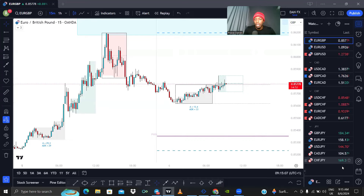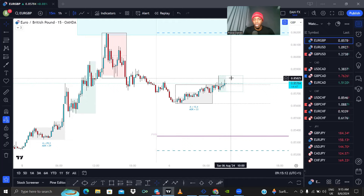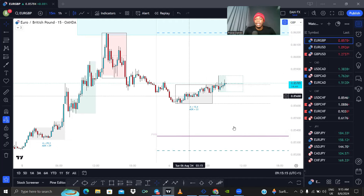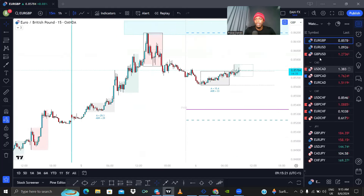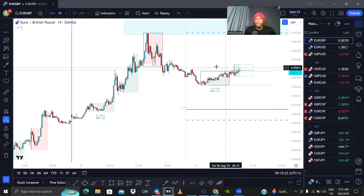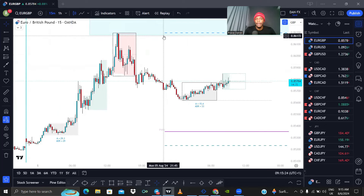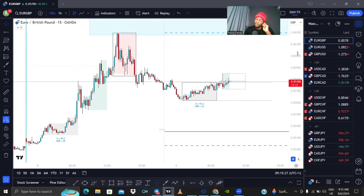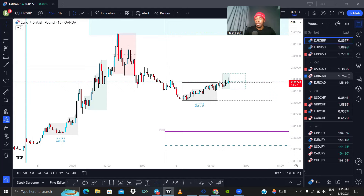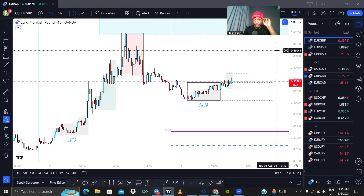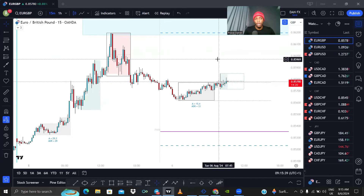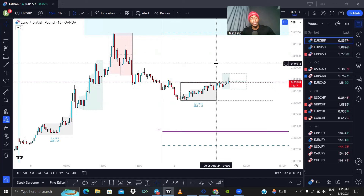Today is Tuesday, August 6th, 9:15am. London session just opened about an hour ago and I've already done the analysis for the pairs I'm looking at. Let me go through the currency pairs I'm trading. I added some USD pairs in here mainly because I'm trading on FTMO accounts. I realized that on the FTMO accounts there are some news events I can trade.